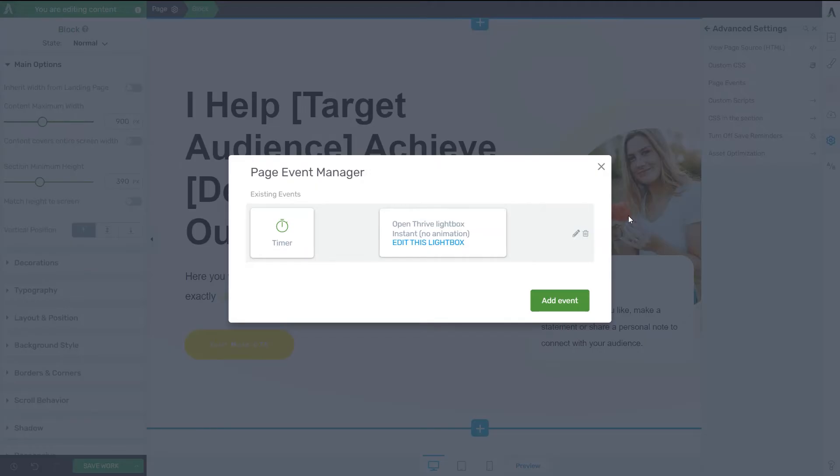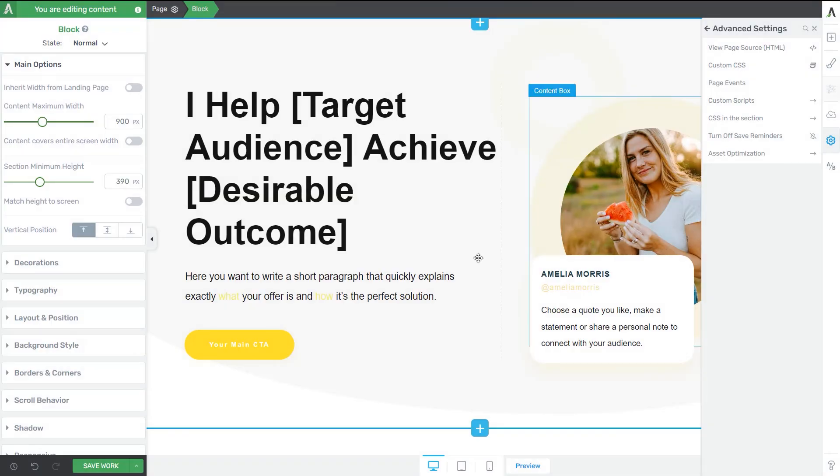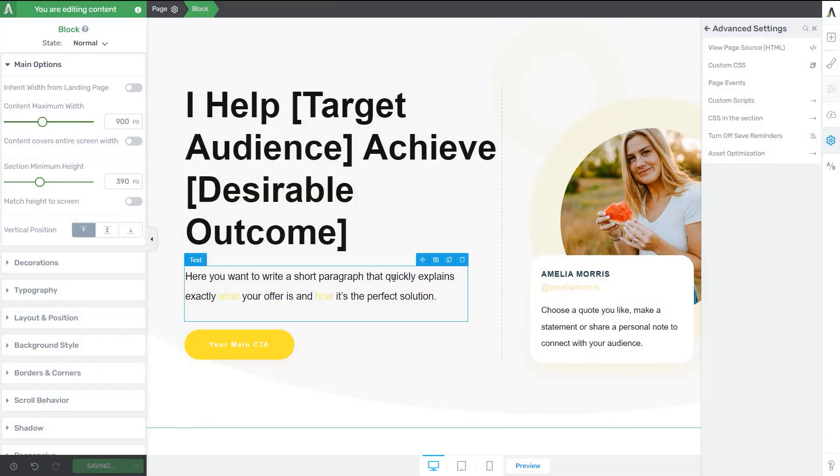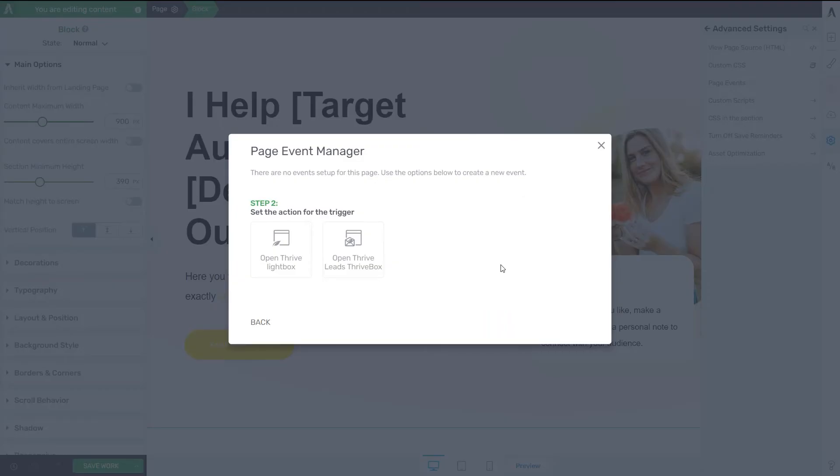Now, after you've done customizing your lightbox, you can just exit and your page event has been added, but don't forget to save your work. Now, so far, we've seen how to add a Thrive Lightbox as the trigger.